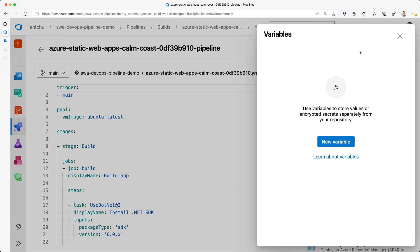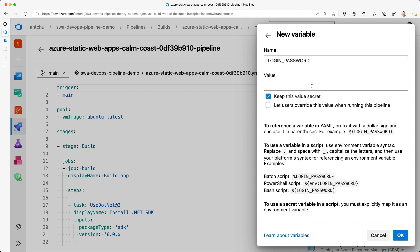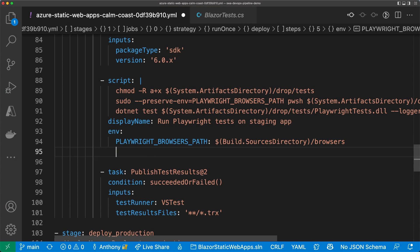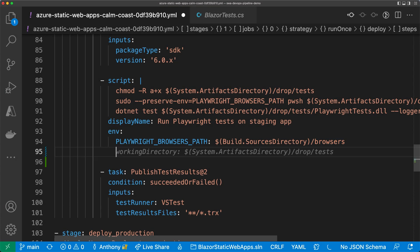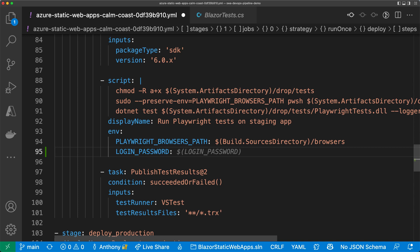In my pipeline, I can add an environment variable. I'll name it login password. I'll make it a secret and then I'll fill in the correct value. Because it's a secret, I'll also need to explicitly pass it to my Playwright tests.